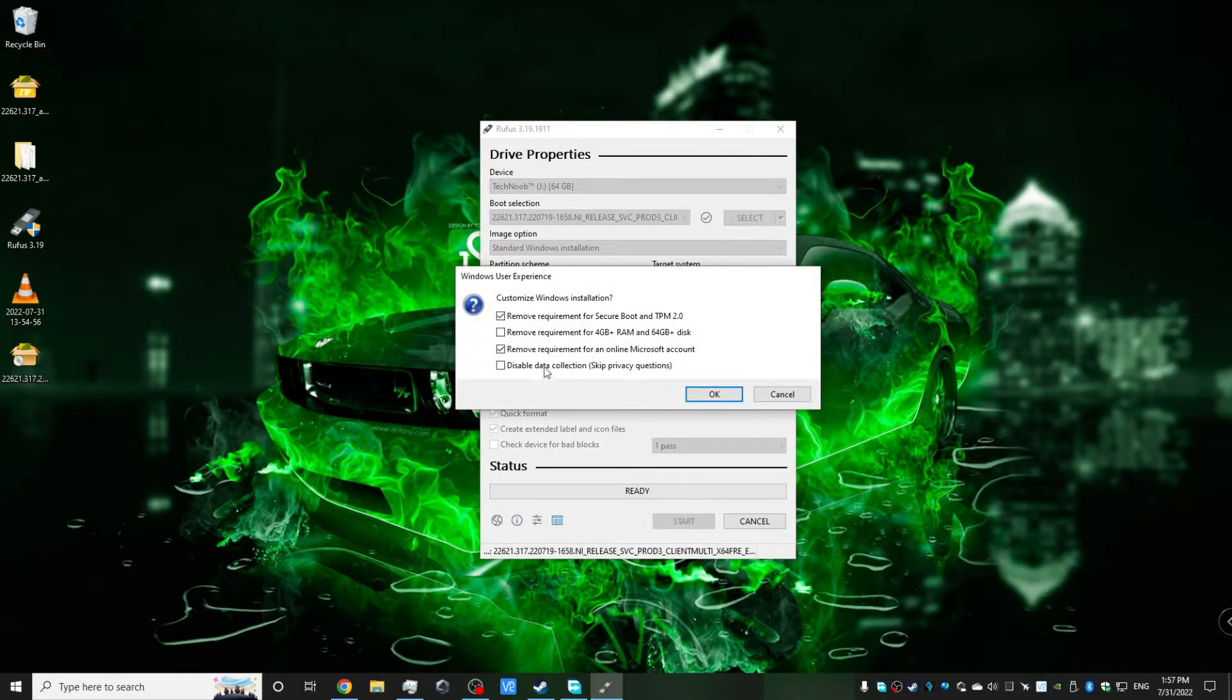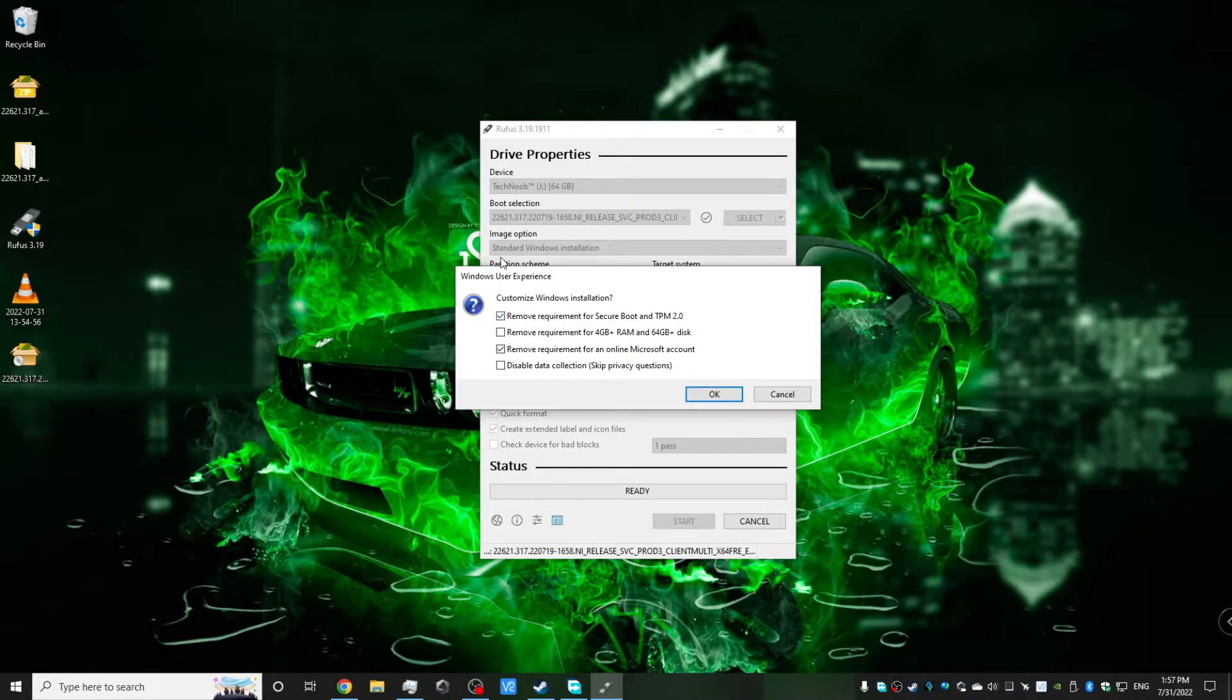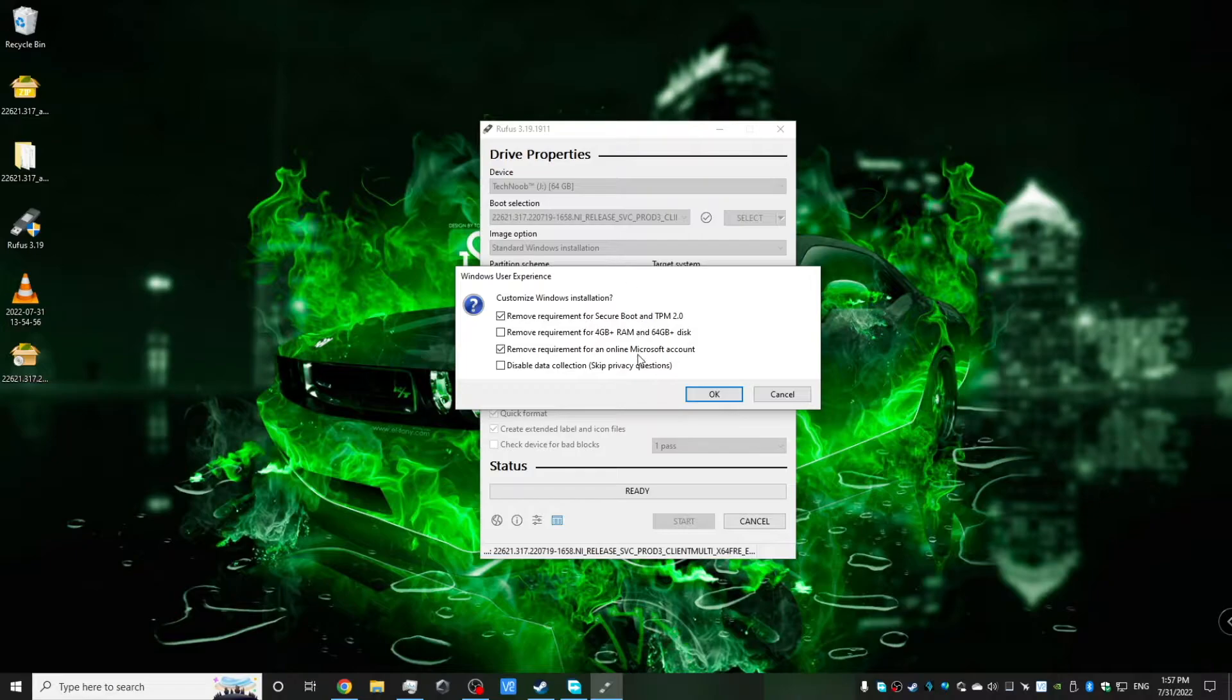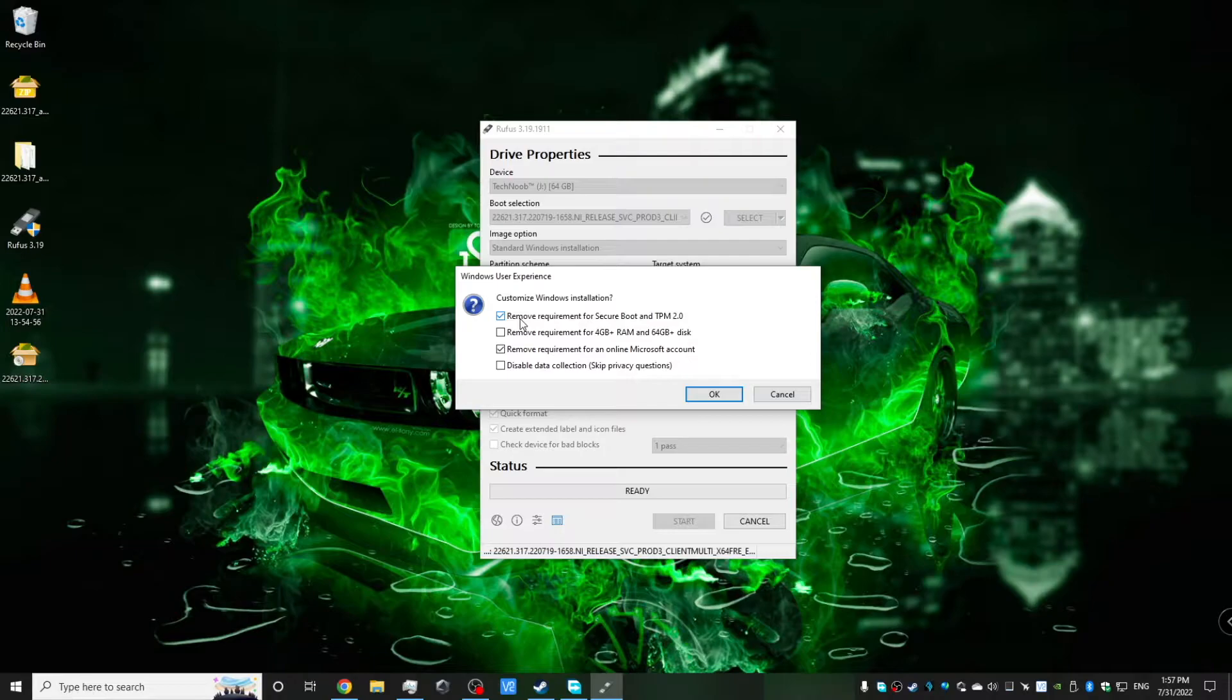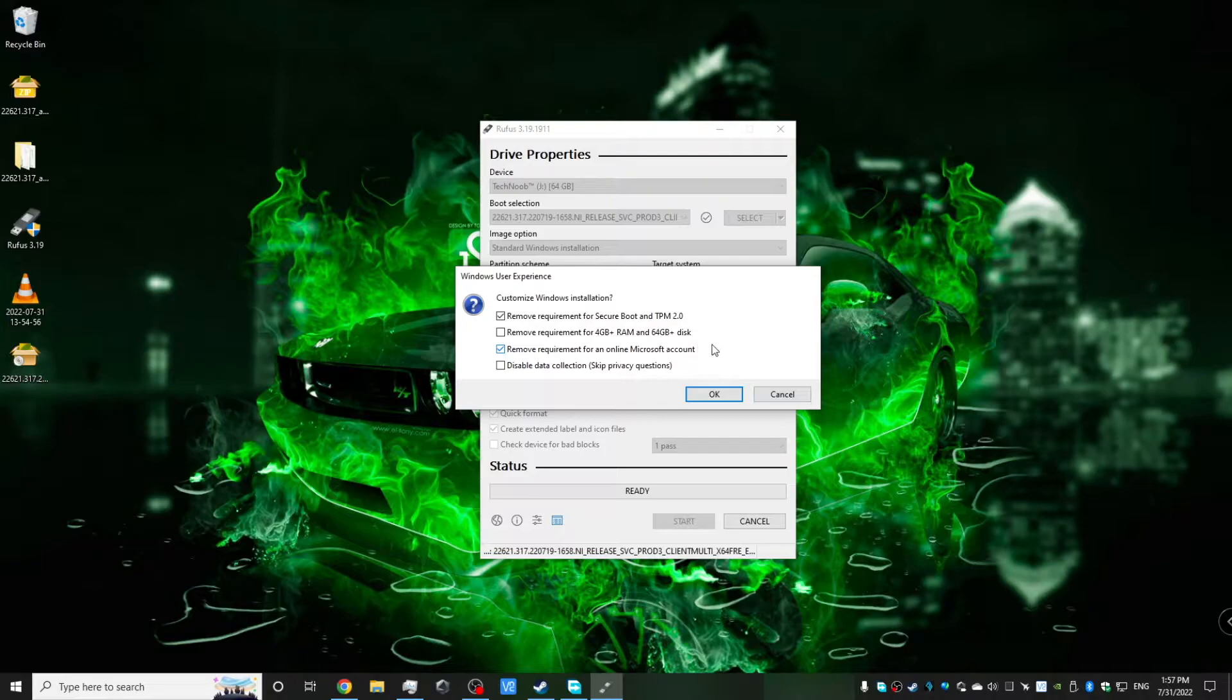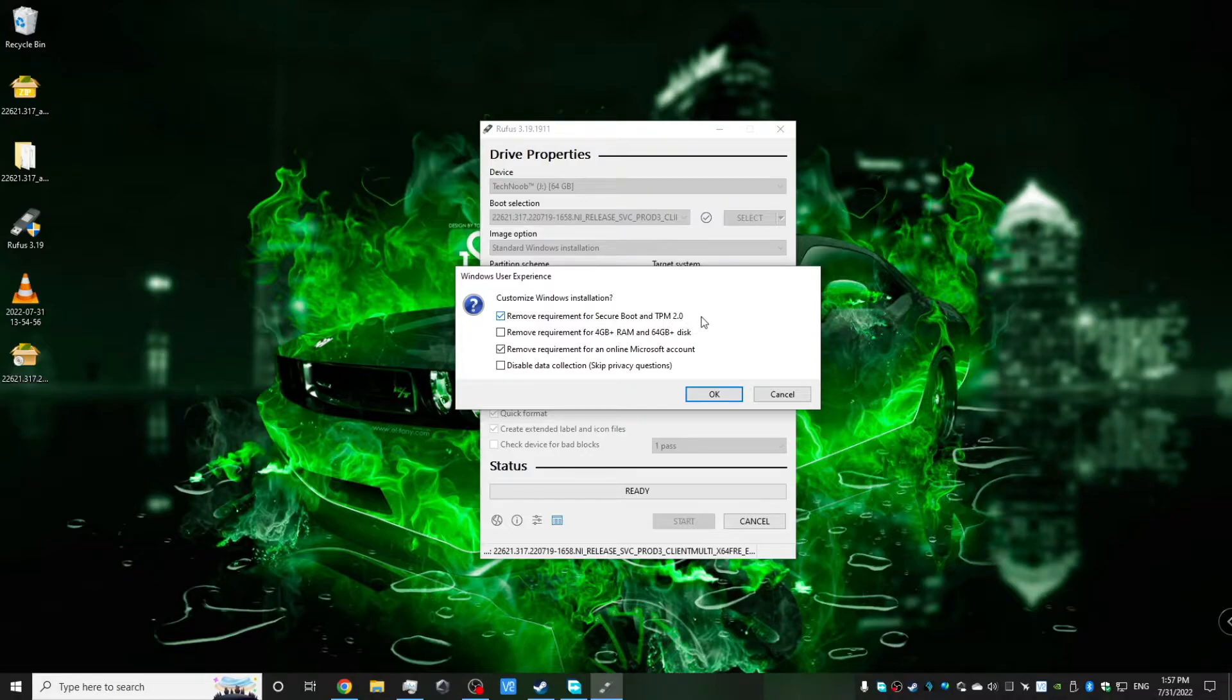And then here's the menu I was referring to when I was talking about image options, how there was no option to change your TPM settings and your secure boot settings. Well, it's all been moved to this menu. So as you can see here, it gives us four options to remove things from our Windows installation. So the first one says remove requirement for secure boot and TPM 2.0. That's what we saw in Rufus 3.17.